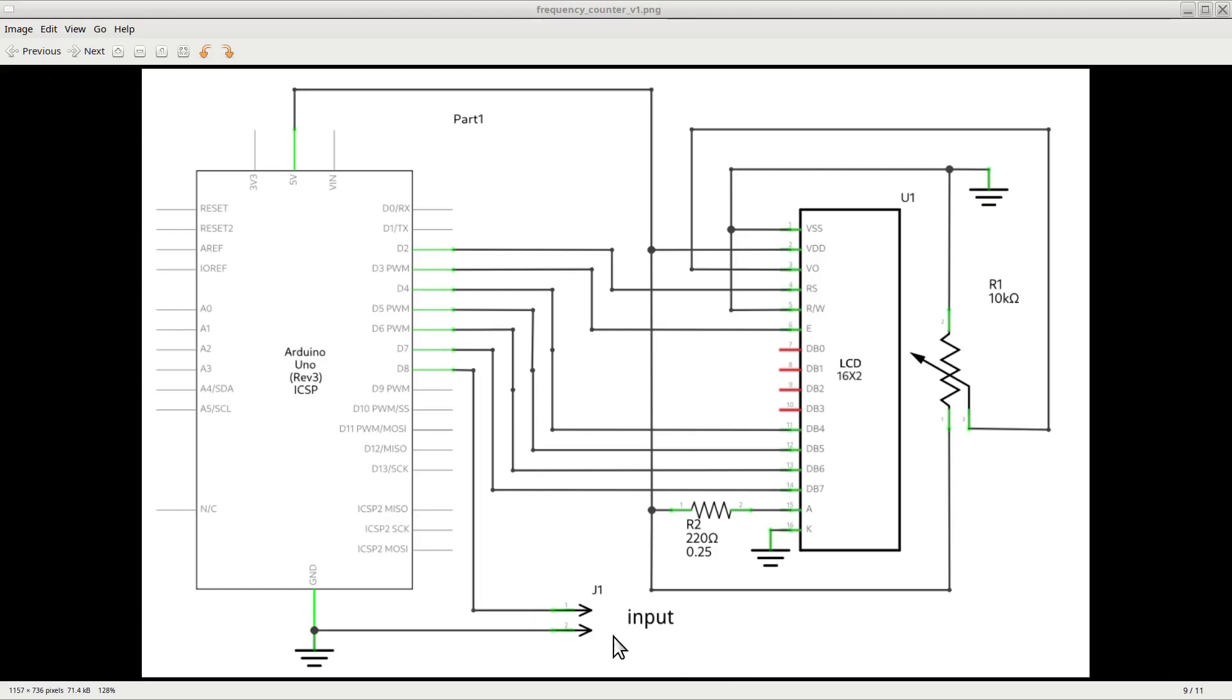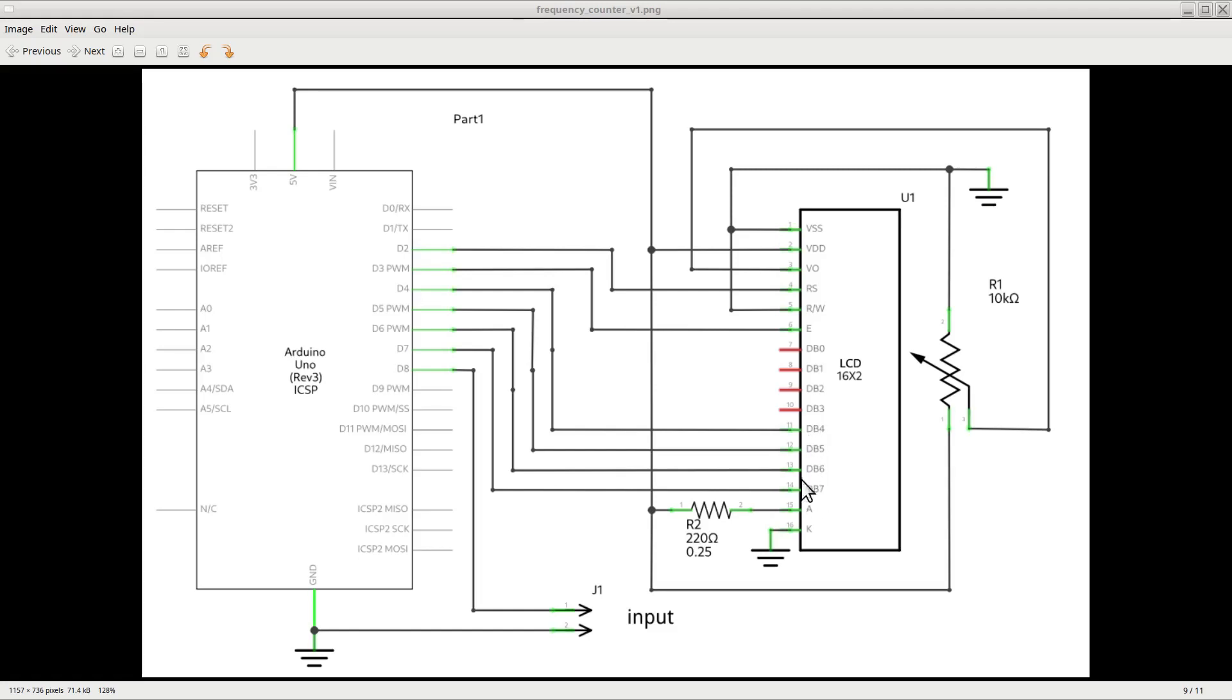The information is written on the display through a data bus that is made of 4 or 8 bits. In the case we only use 4 bits, we use the inputs from DB4 to DB7, like we do in this case. The designs that need the full data bus will use all 8 input pins from DB0 to DB7.